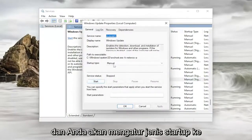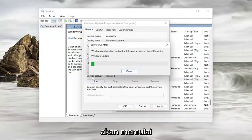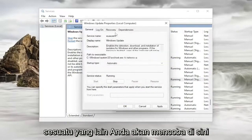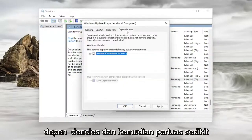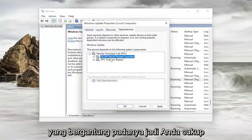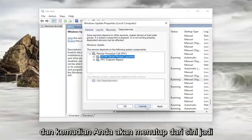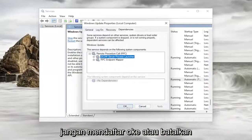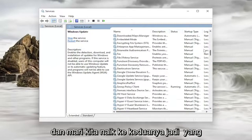You would set the startup type to Automatic, and then under service status you would start it. Something else you would also try: go underneath the Dependencies tab and expand the little plus sign to see what other services it depends on. Take note of both of them, then close out of here.